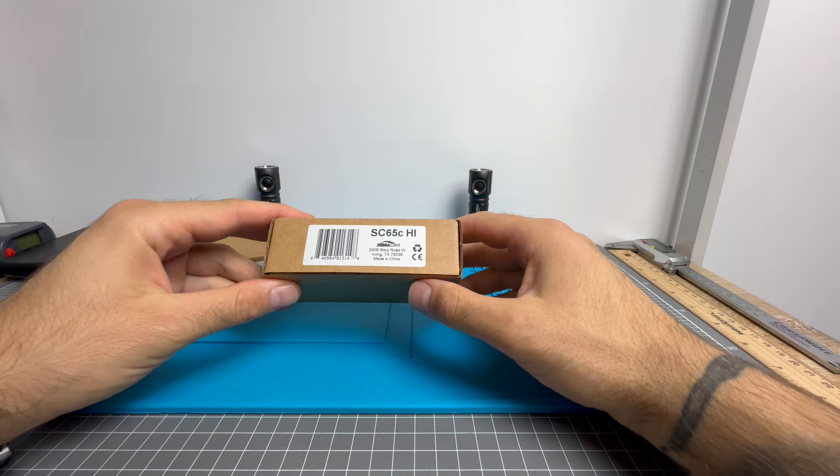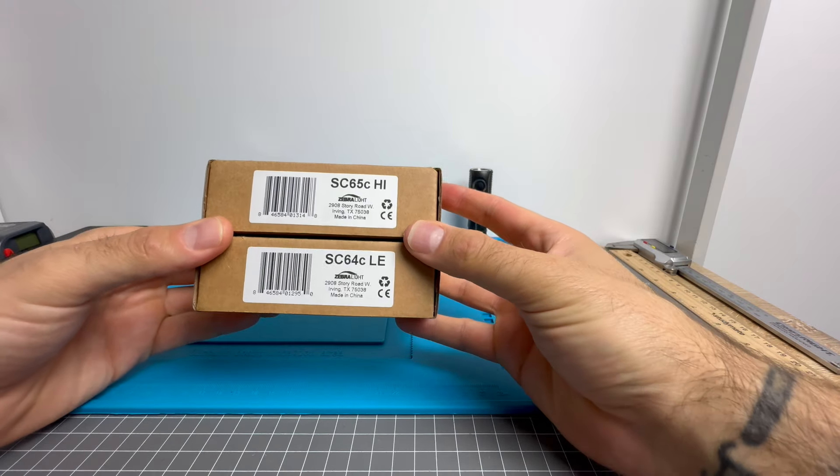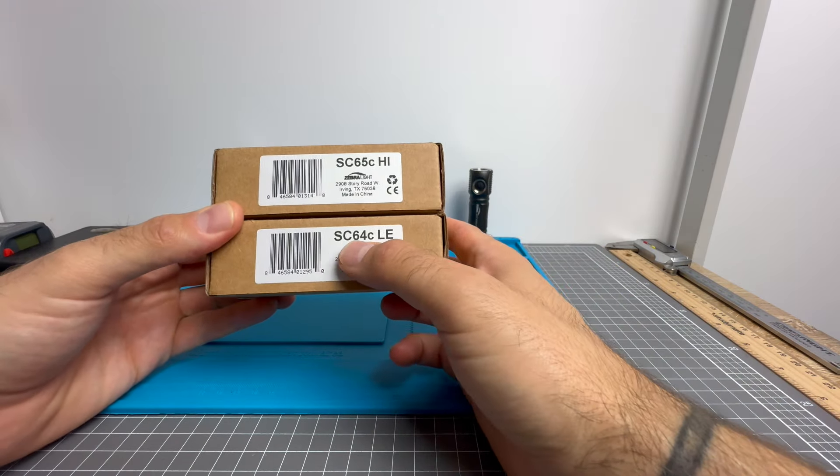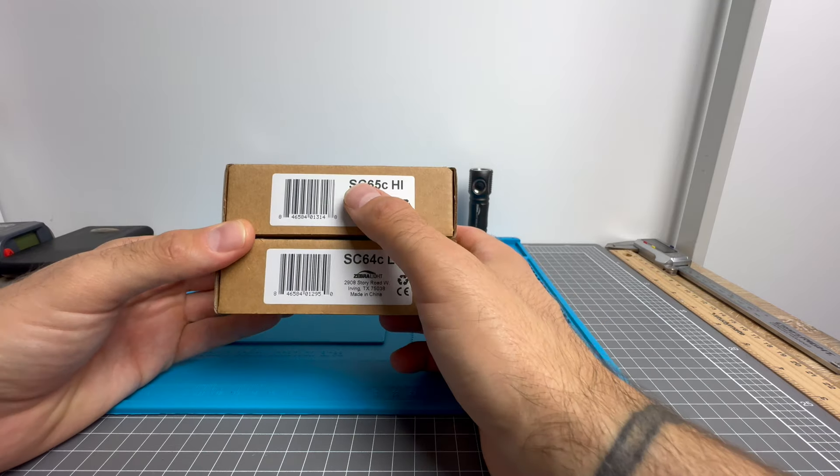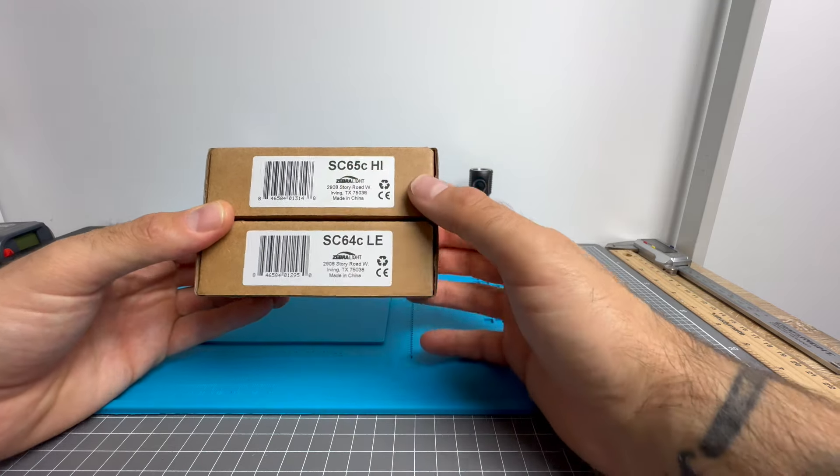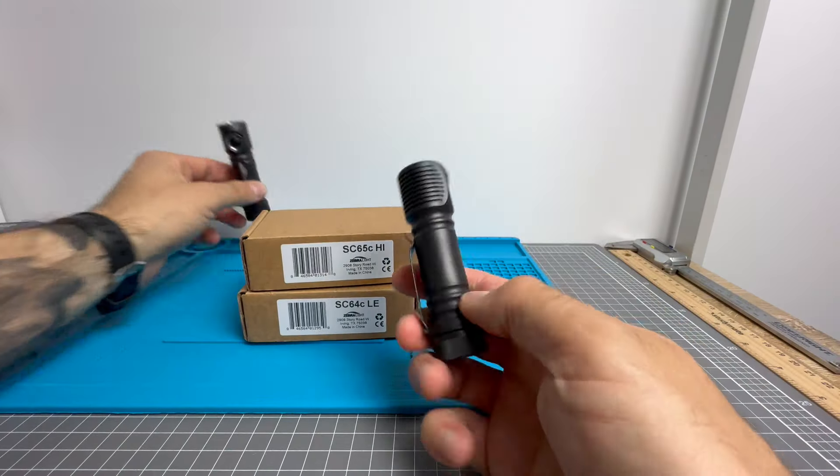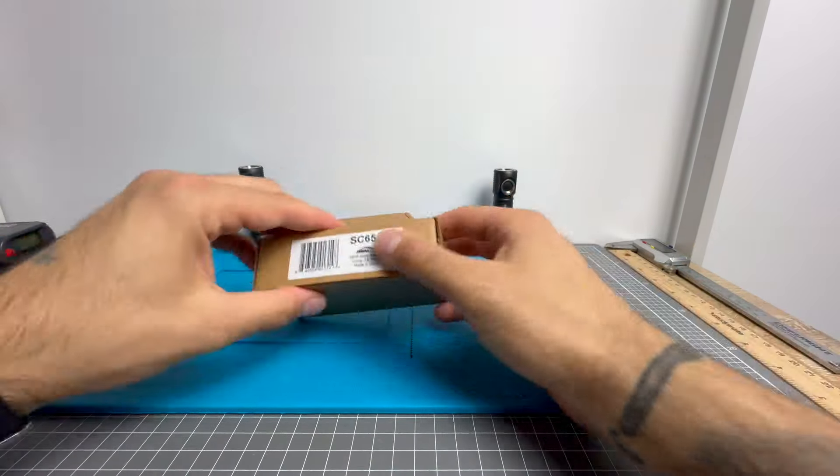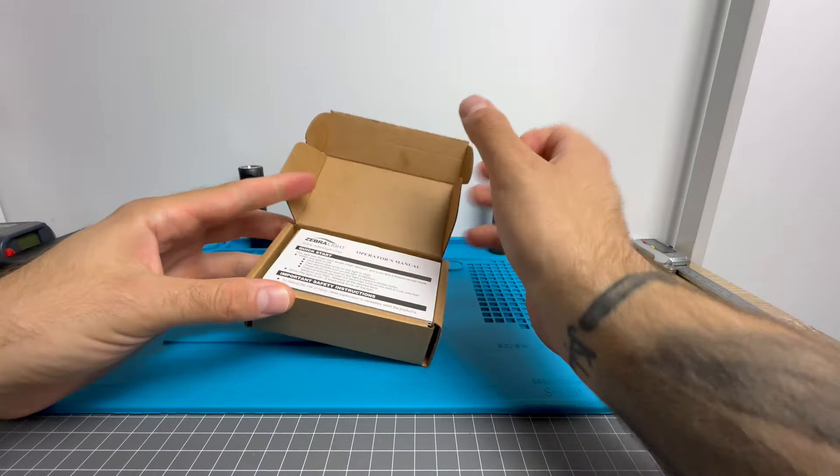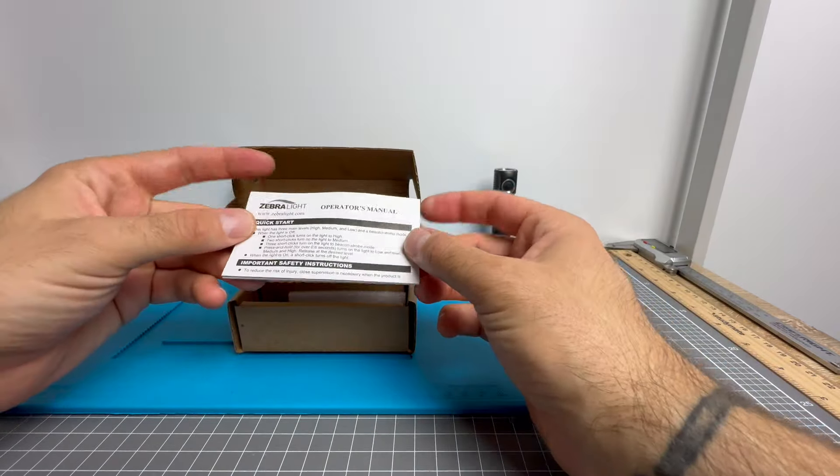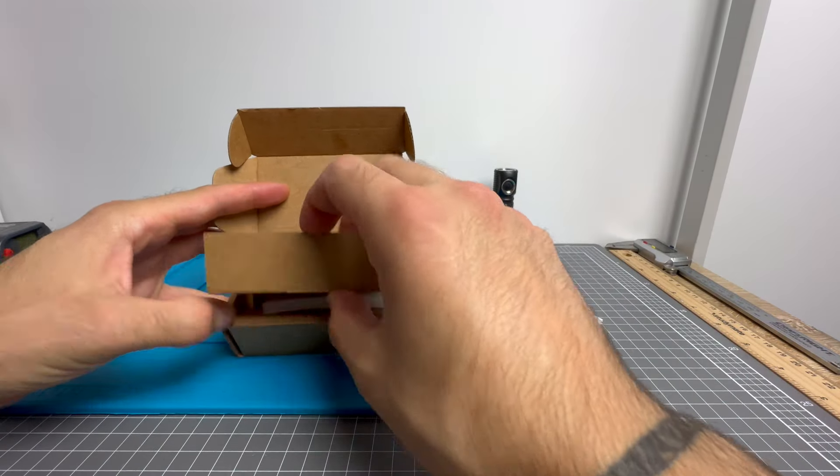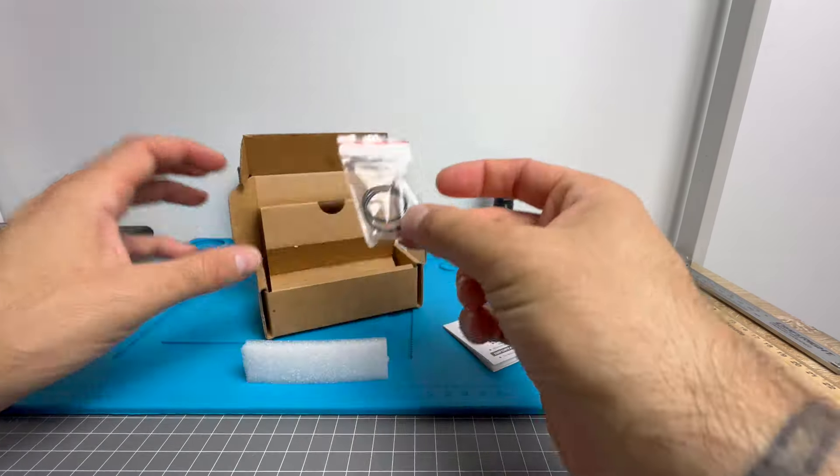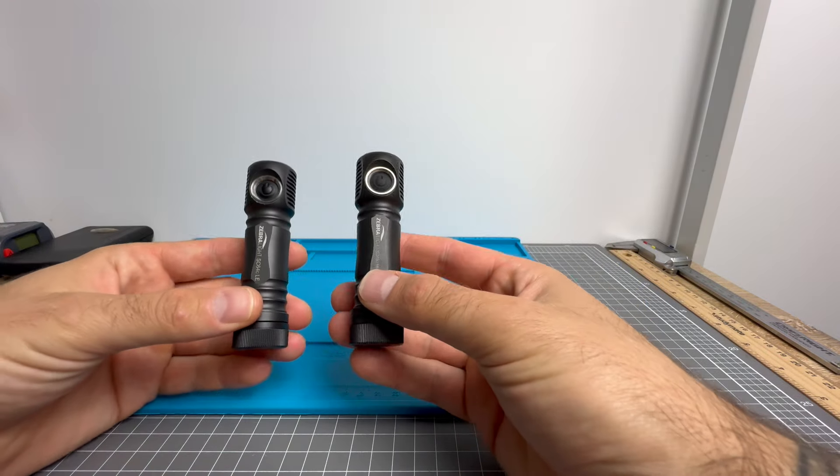Before we have a look at the lights, we'll just have a look at the boxes. Here as you can see, SC64C LE, SC65C HI. So HI, LE, and we'll go over the small differences shortly. In the box, you're going to get a manual with the lights operation and safety instructions, and you'll get some O-rings.